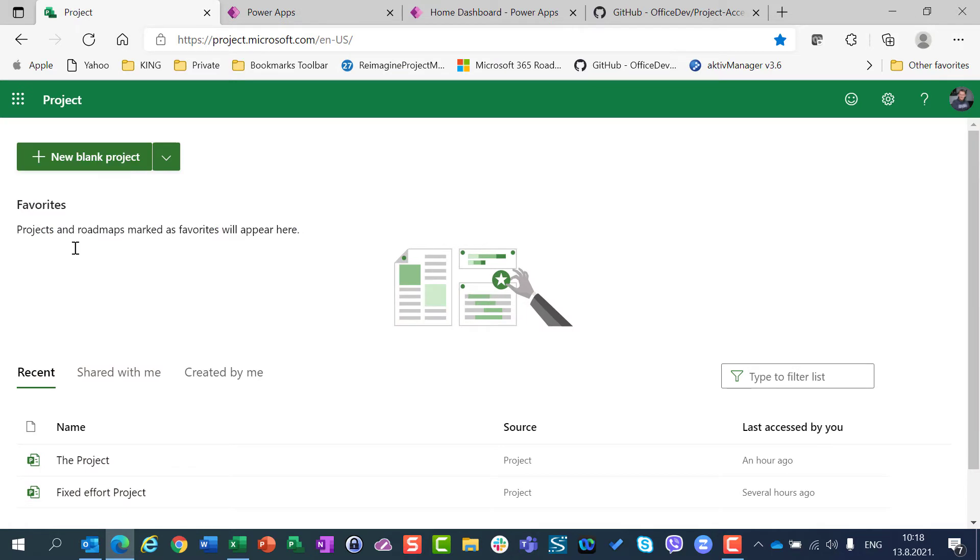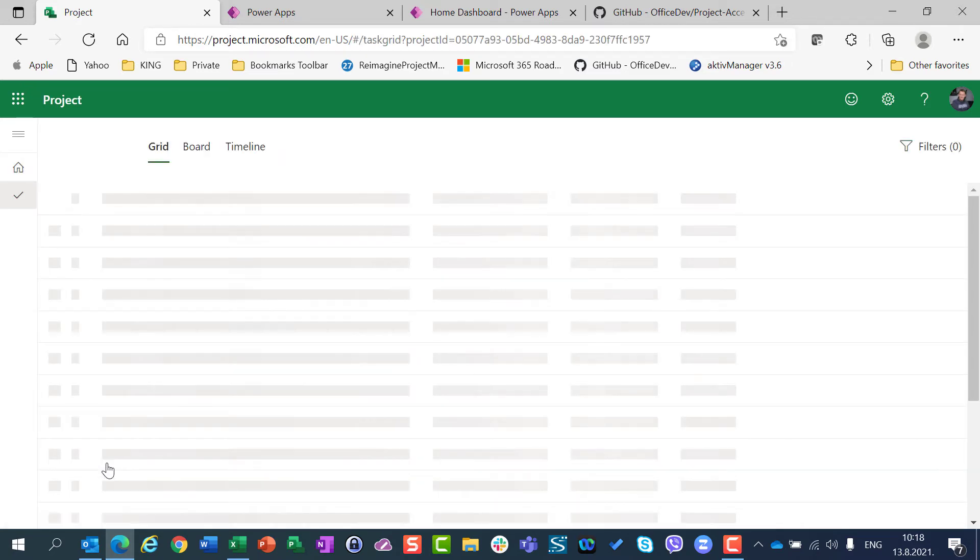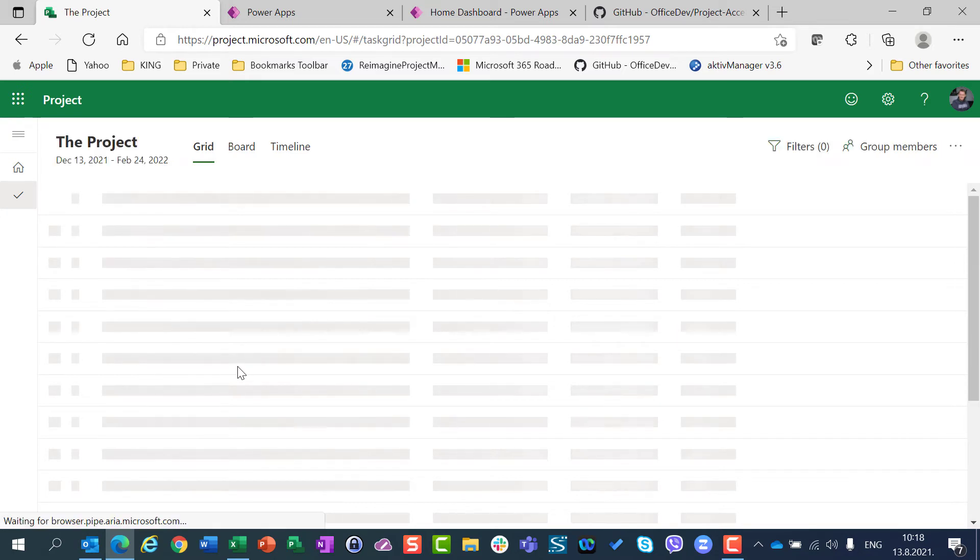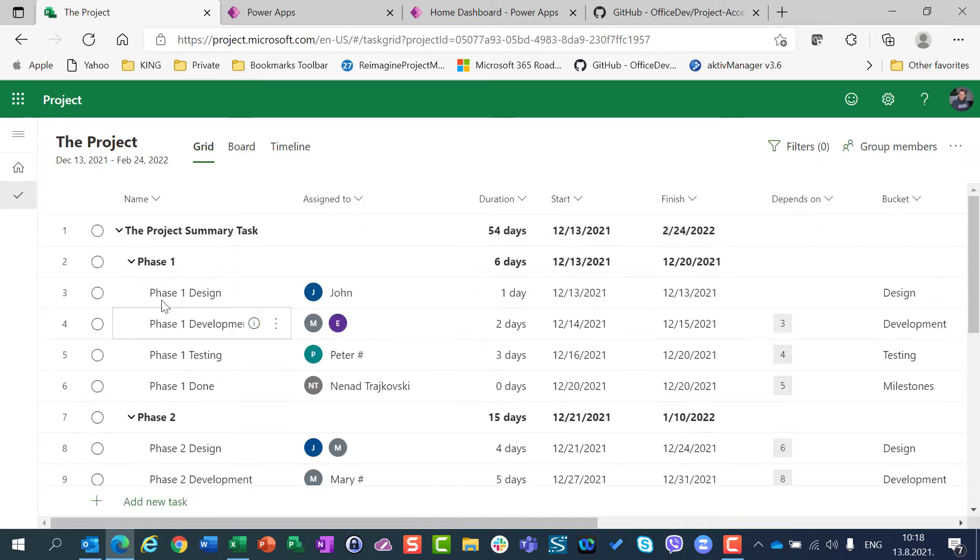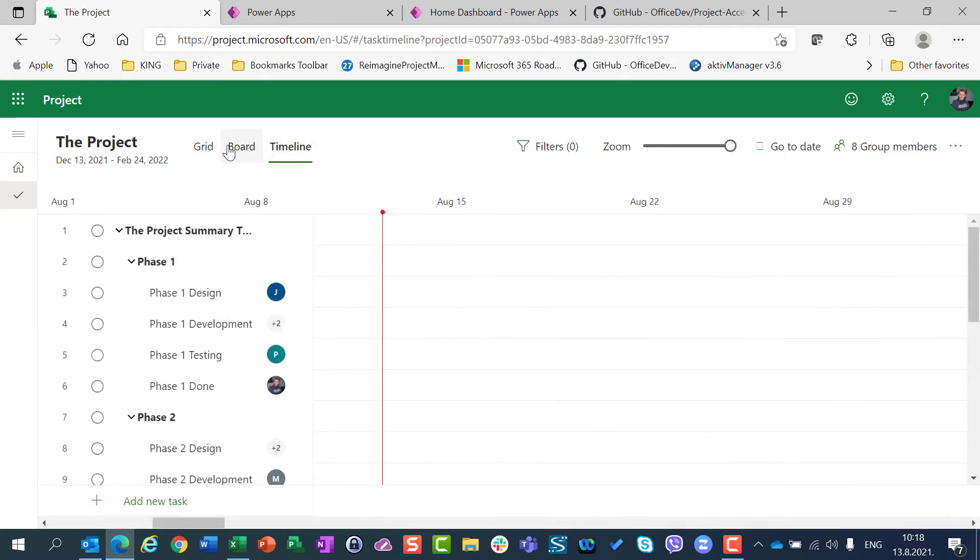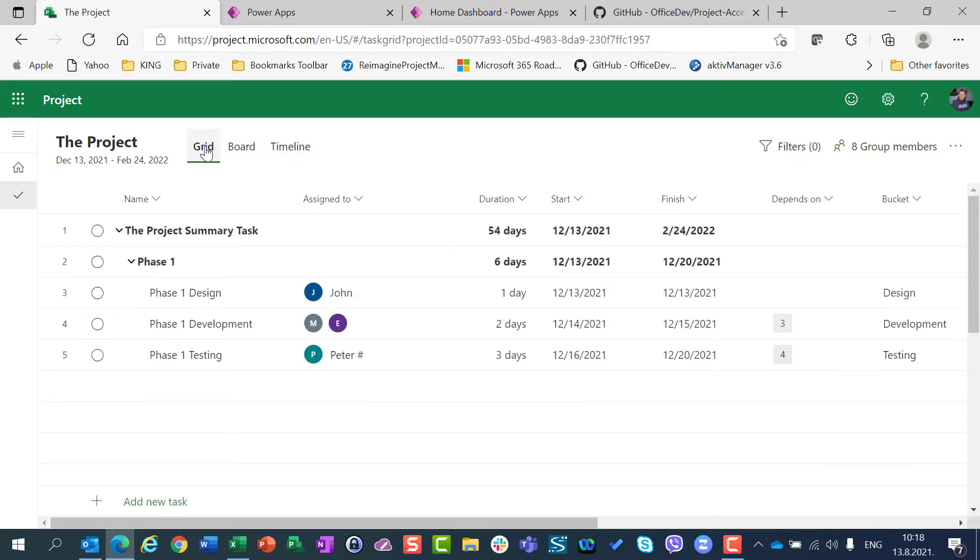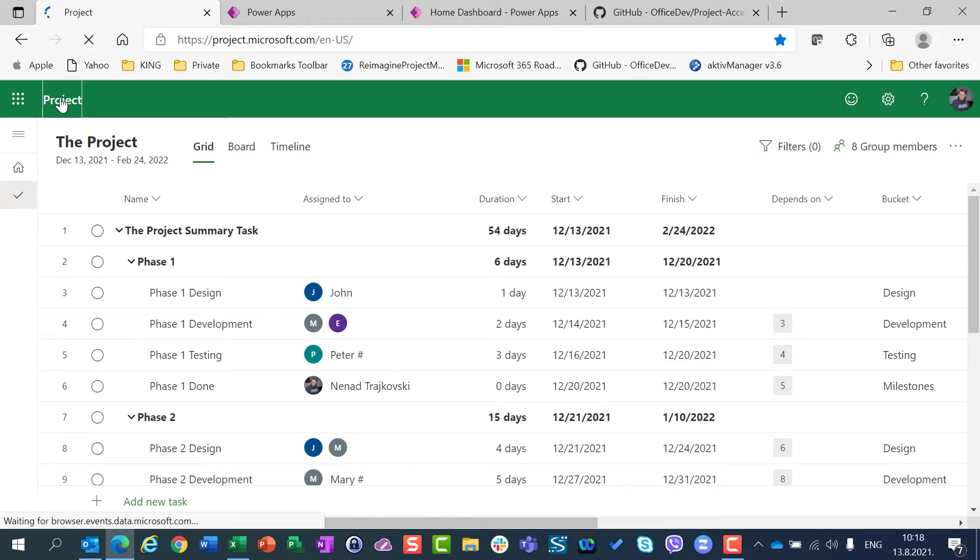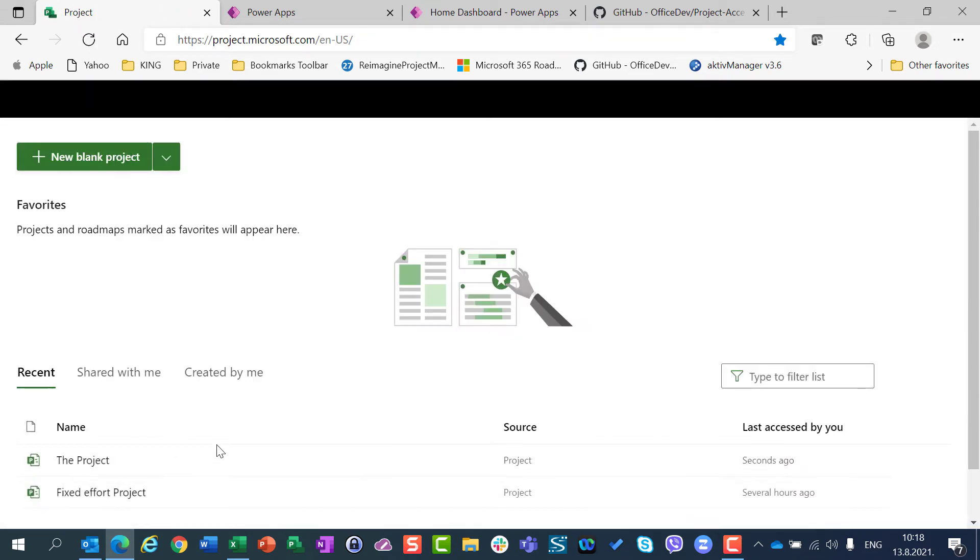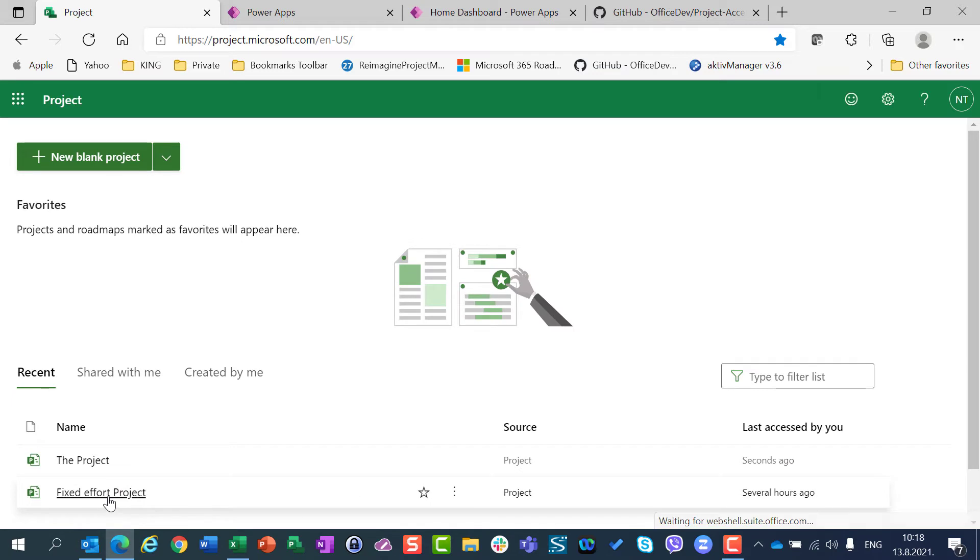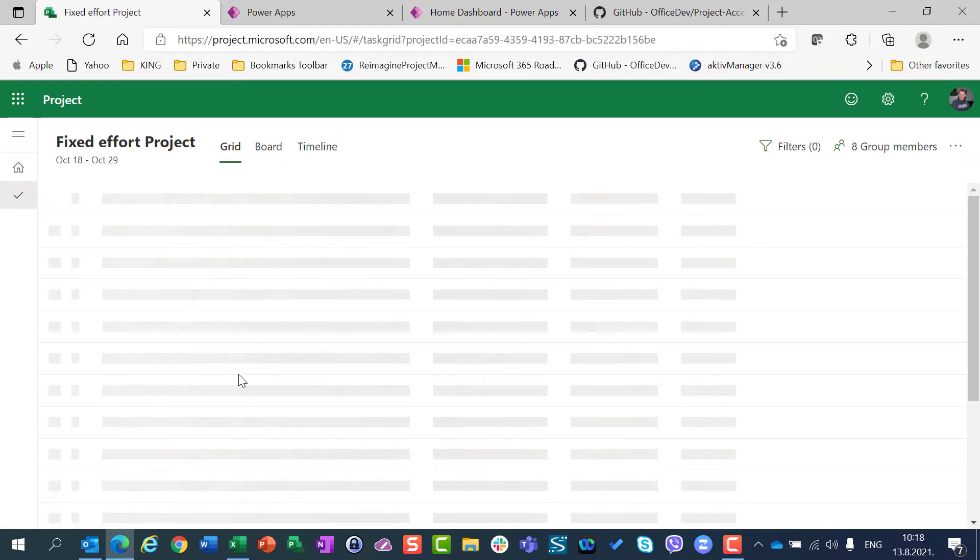Now you can see that I have already created two projects here in my Project for the web. Here is the project, you will see now that I have Phase 1, Phase 2, I have Word, I have Timeline, I have my Resources assigned, etc. I have also much simpler project, the effort project, which is here. Task 1, Task 2, Task 3.